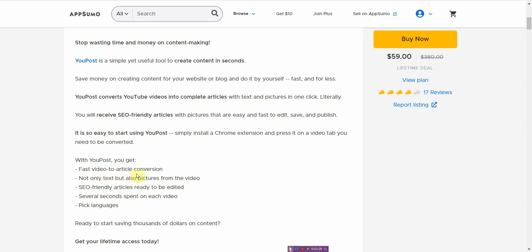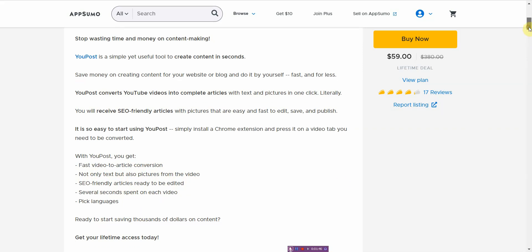With UPost you get fast video to article conversion. You get not only text but also pictures from the video, SEO friendly articles ready to be edited, several seconds spent on each video, and you get to choose your language. You can start saving thousands of dollars on content.